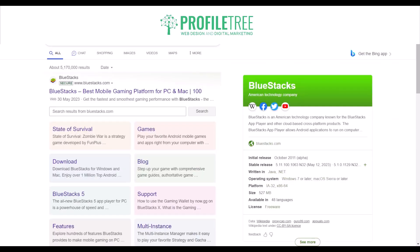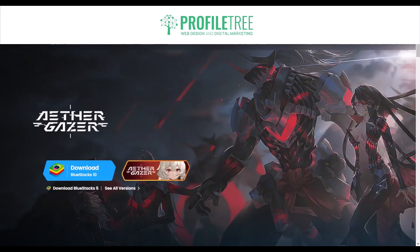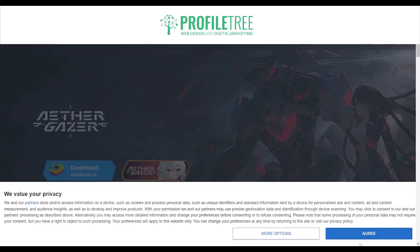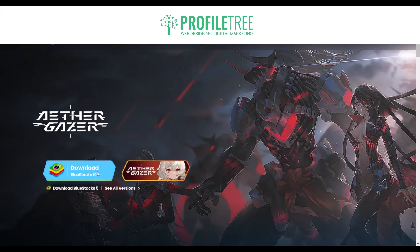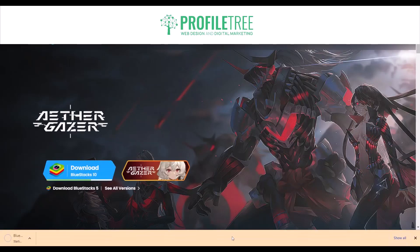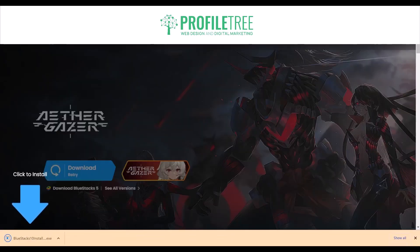We're going to use an application called BlueStacks, so you want to go ahead and search up BlueStacks on any sort of browser. Go ahead and click into it and agree and download BlueStacks for Windows 10. Of course there are different versions as well, so just look out for the one that is for you.